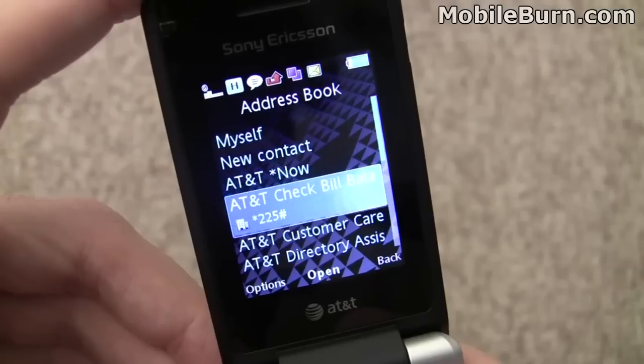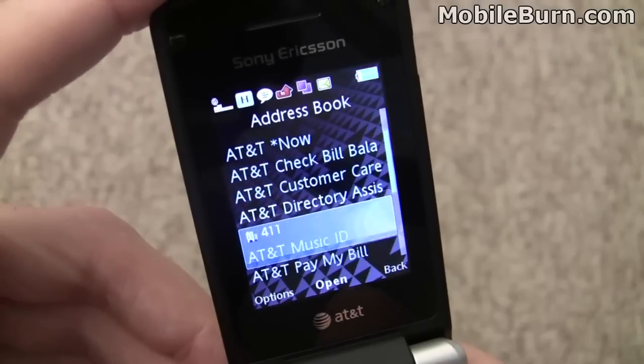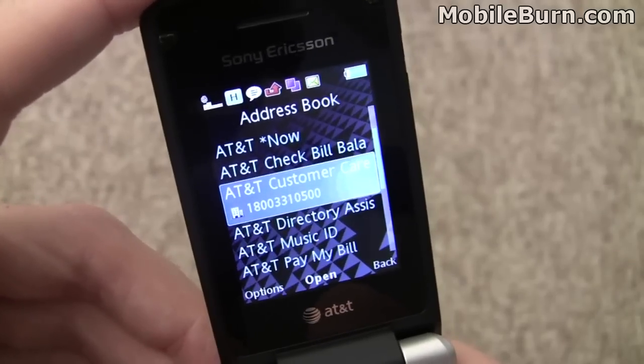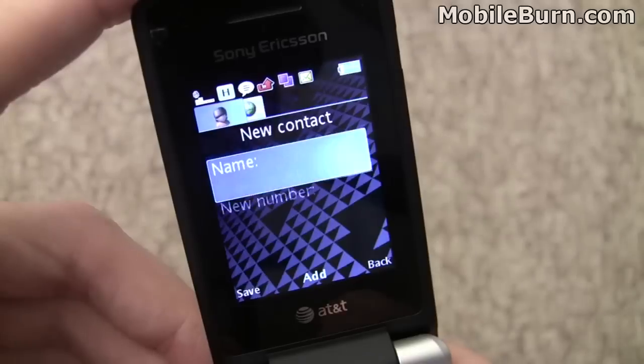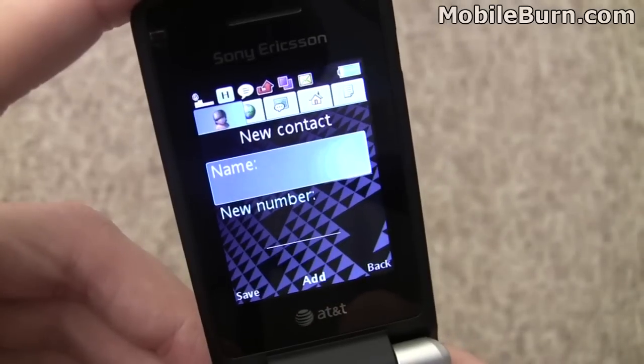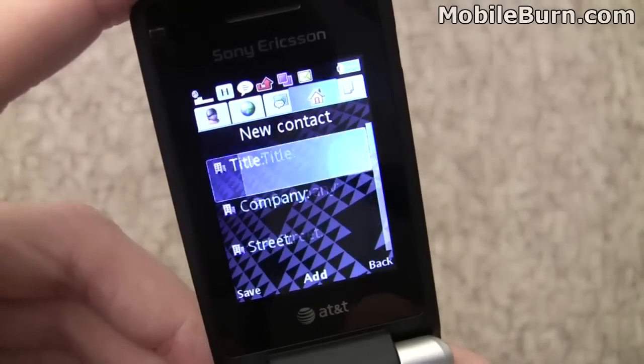Going into the contacts — the contact system works pretty decently. It's a nice editor. You can see we'll add a new contact and it has a nice tabbed interface. Works pretty well.